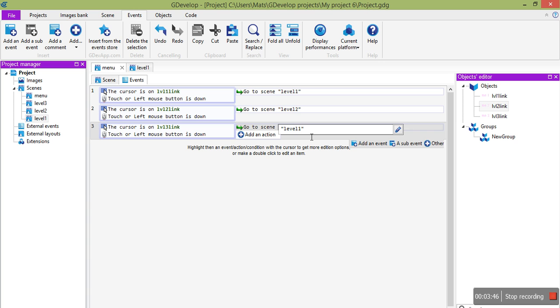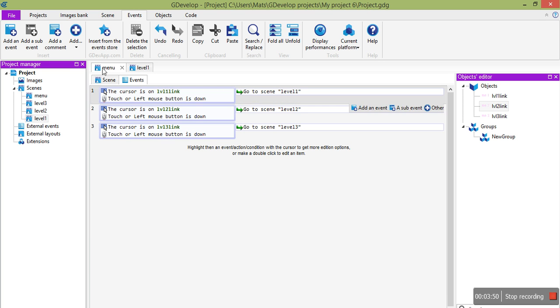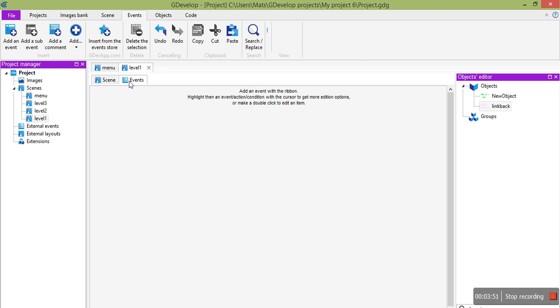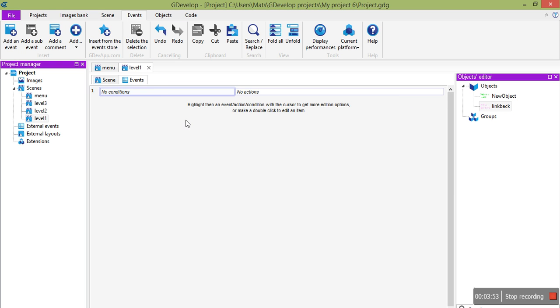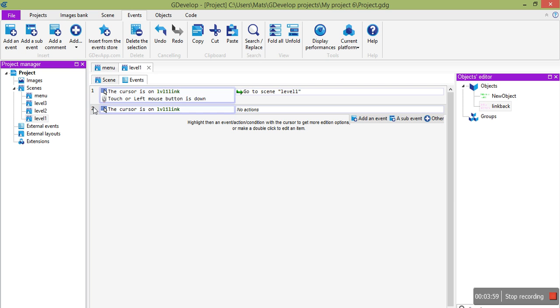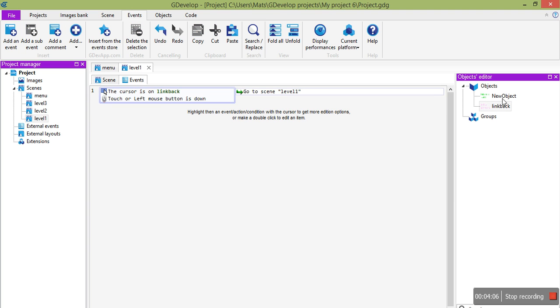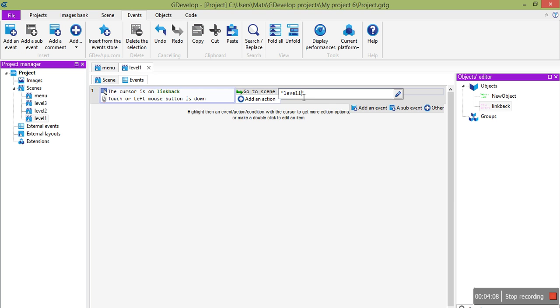So now our menu will work. And we'll just add an event here. In fact, it's the same event, basically. So we can just copy it in. If the cursor is on link back, which is our object here, and we'll go to scene menu.